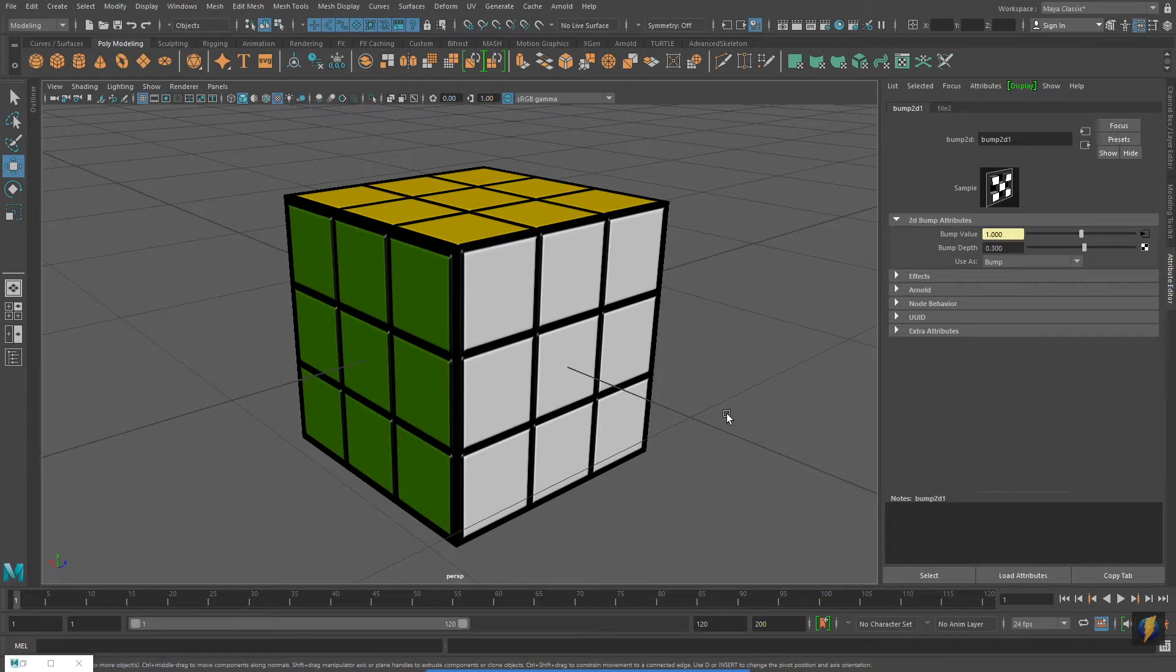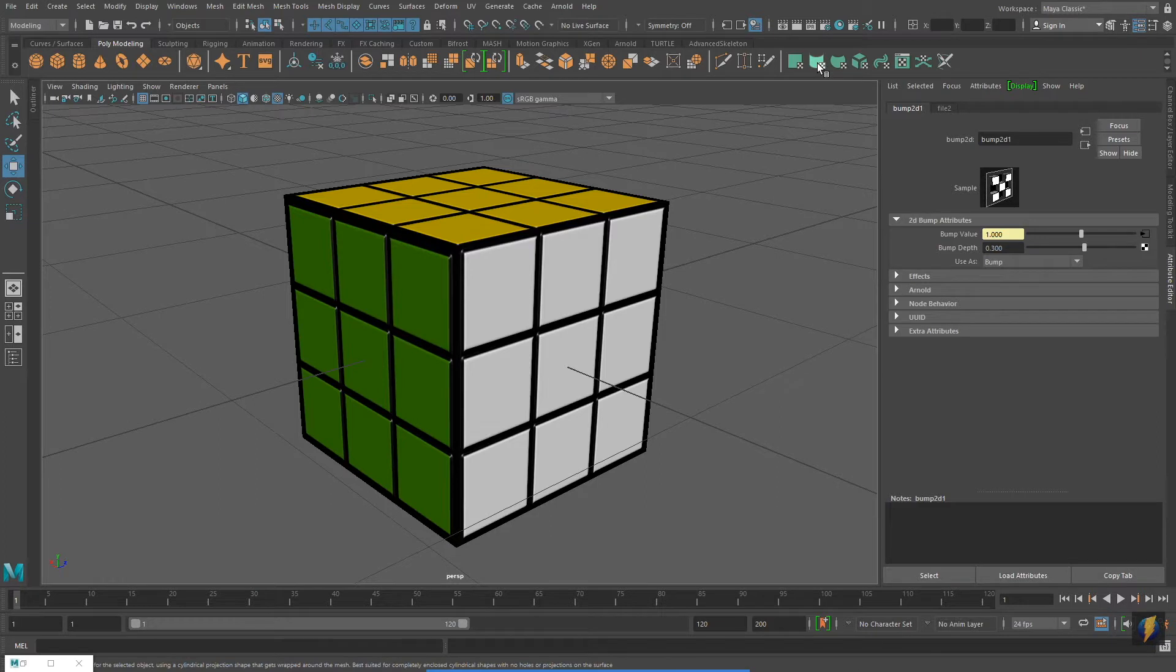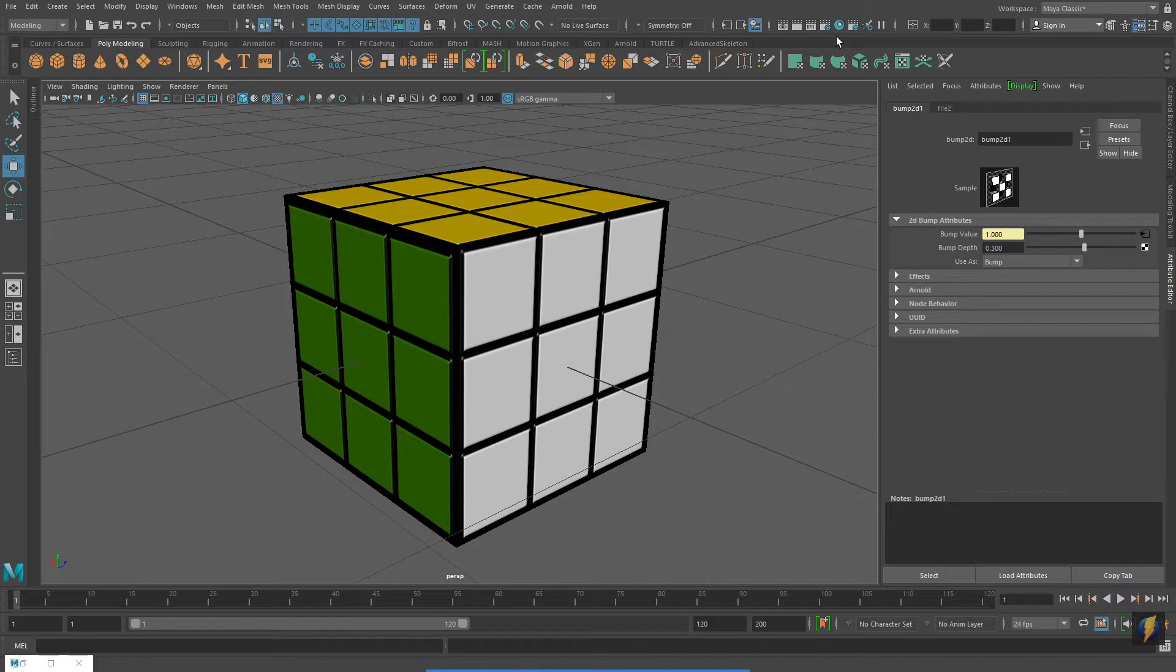The Rubik's Cube example on the other hand was a little bit more difficult. It required cutting edges and rearranging the UVs to fit with the texture map. We were unable to use the polygon primitive cube's default UVs.